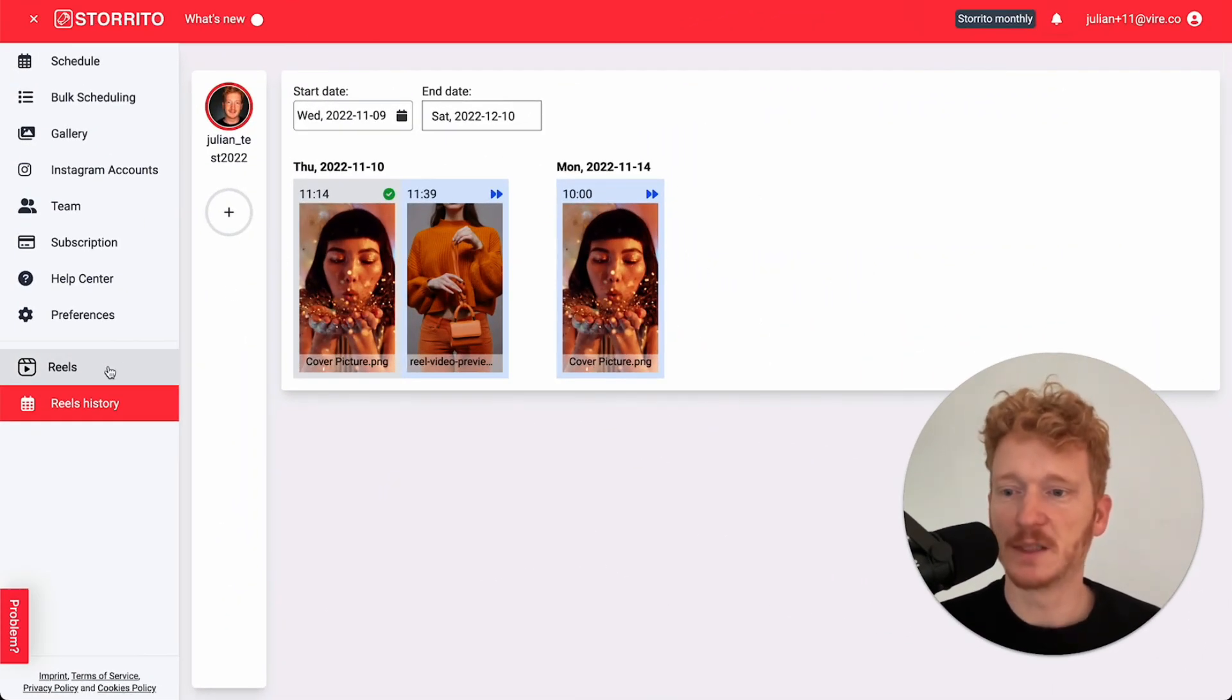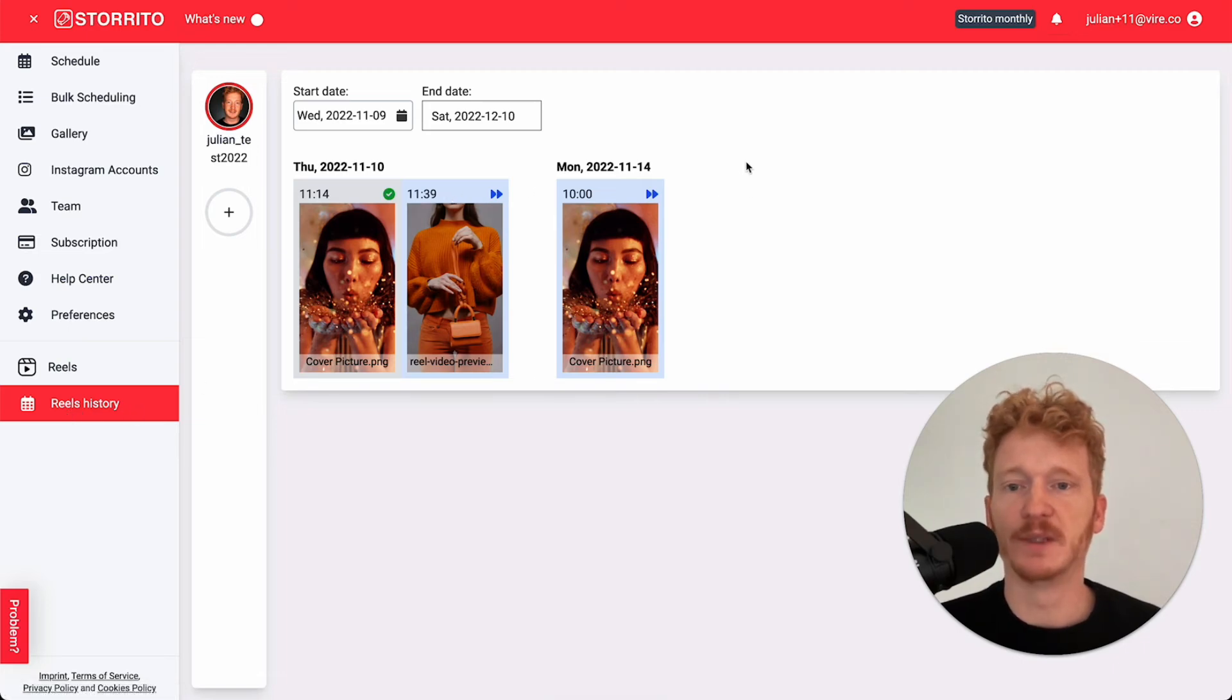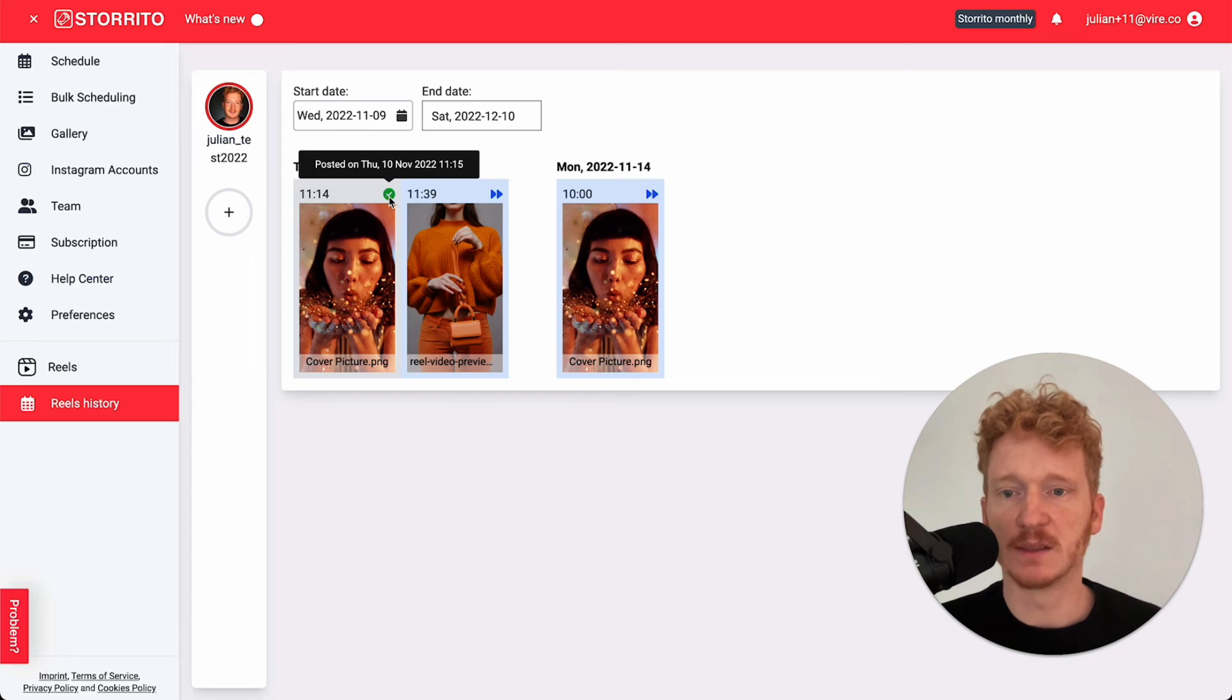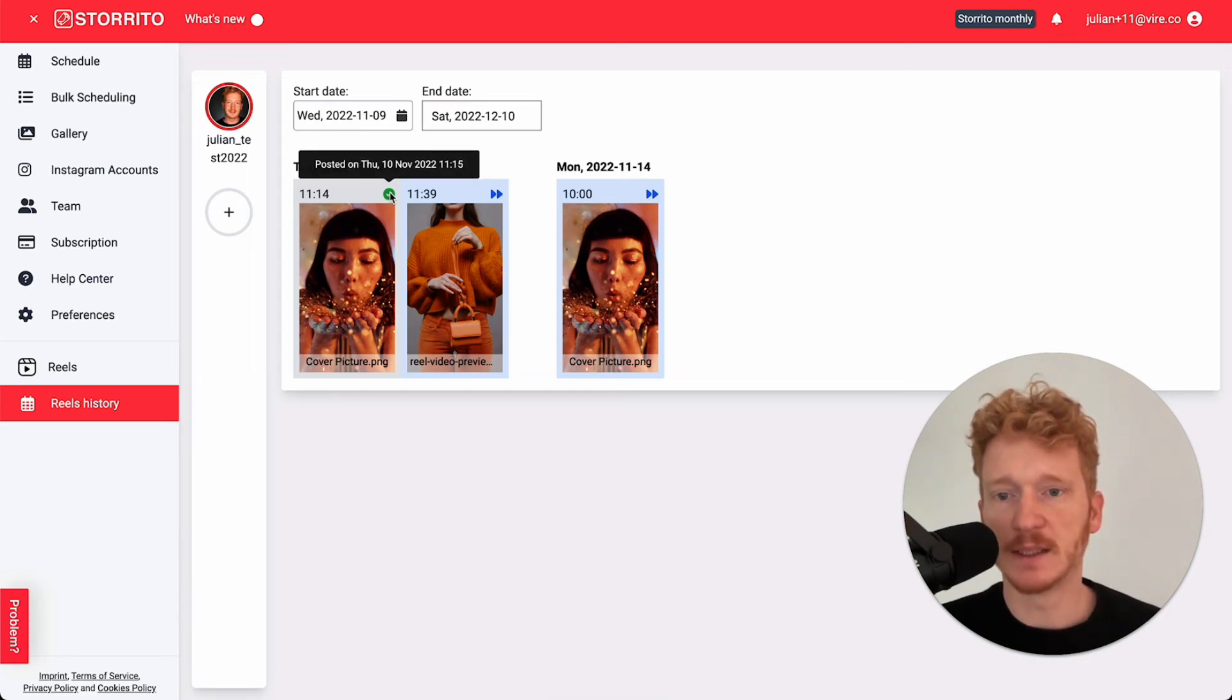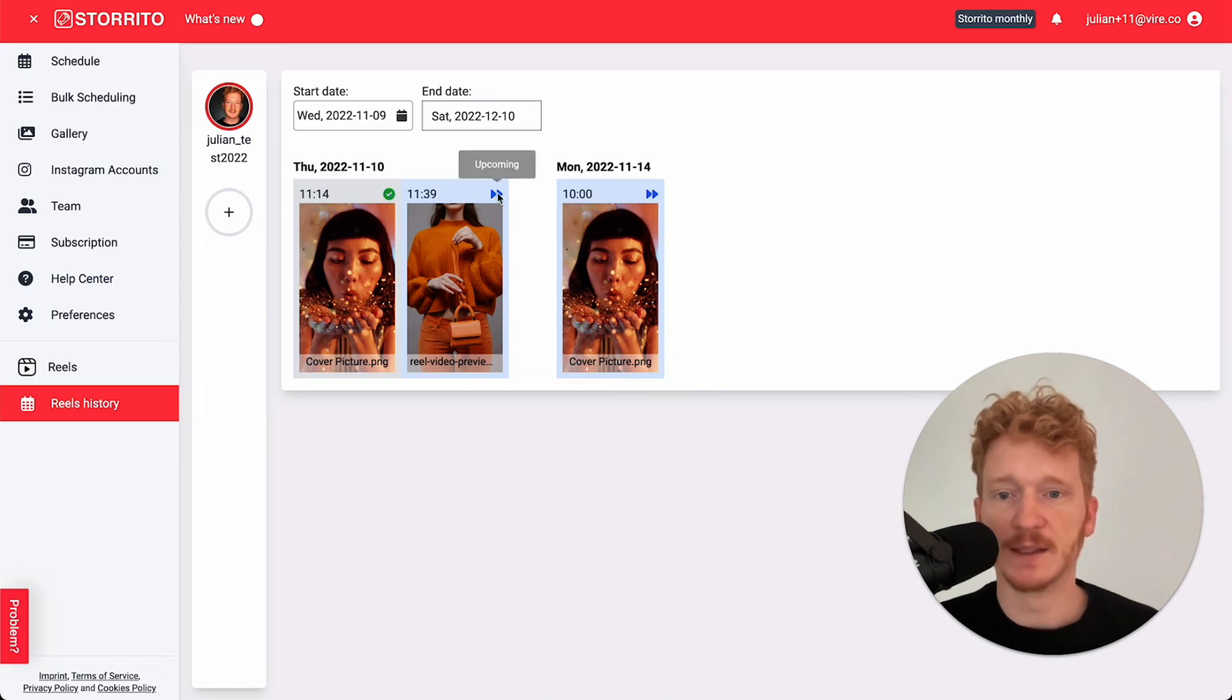Once you have scheduled your reel, you can see here in the tab on the left bar when you click on reels history, there is an overview of the reels which have been posted. This is marked by this green checkmark. If you hover over here, you see the date and the time when it has been posted.